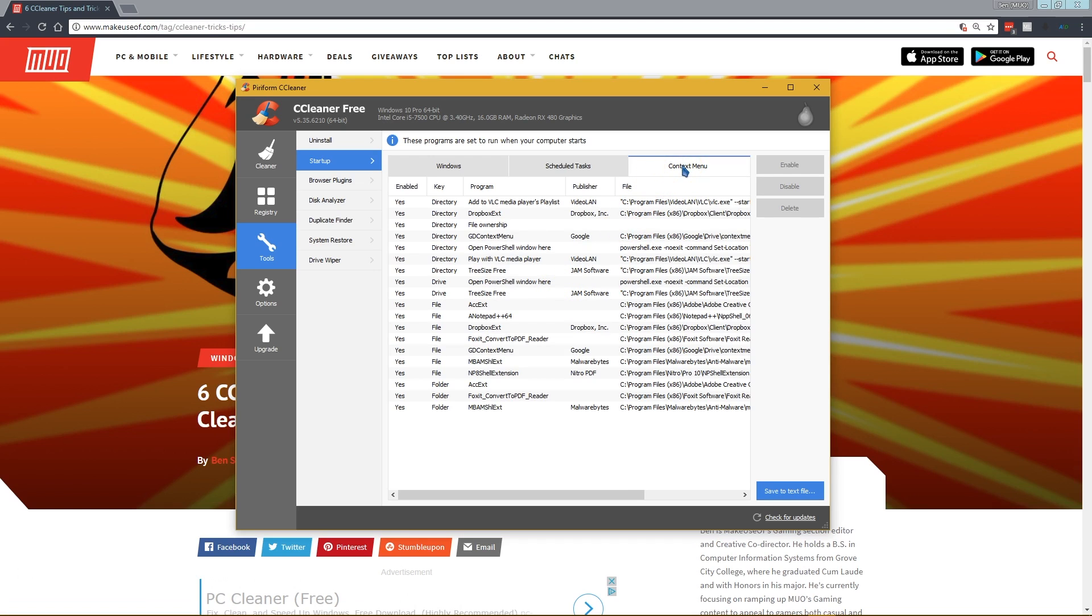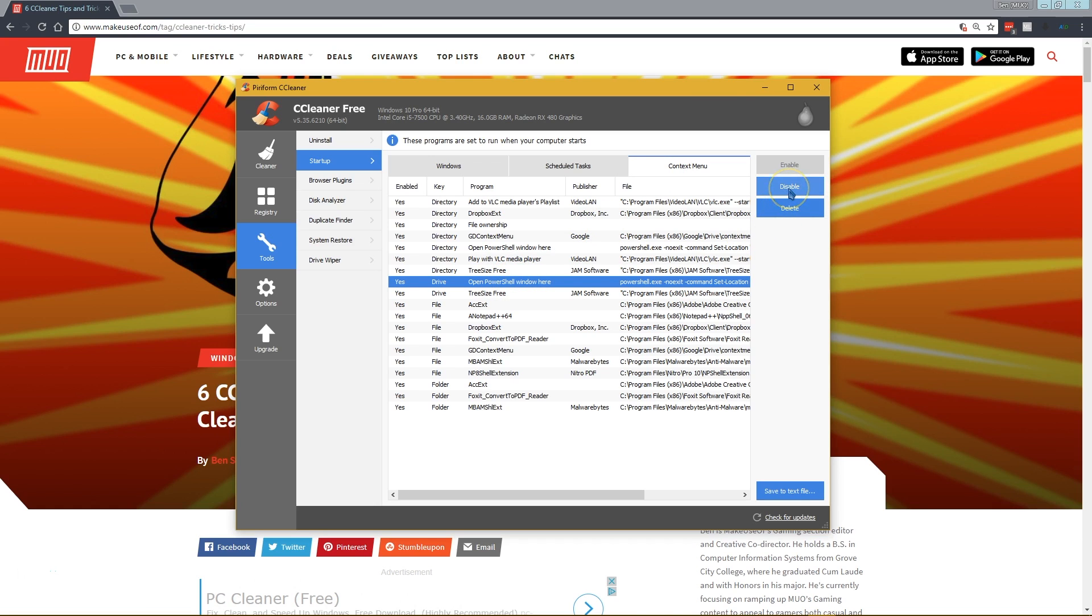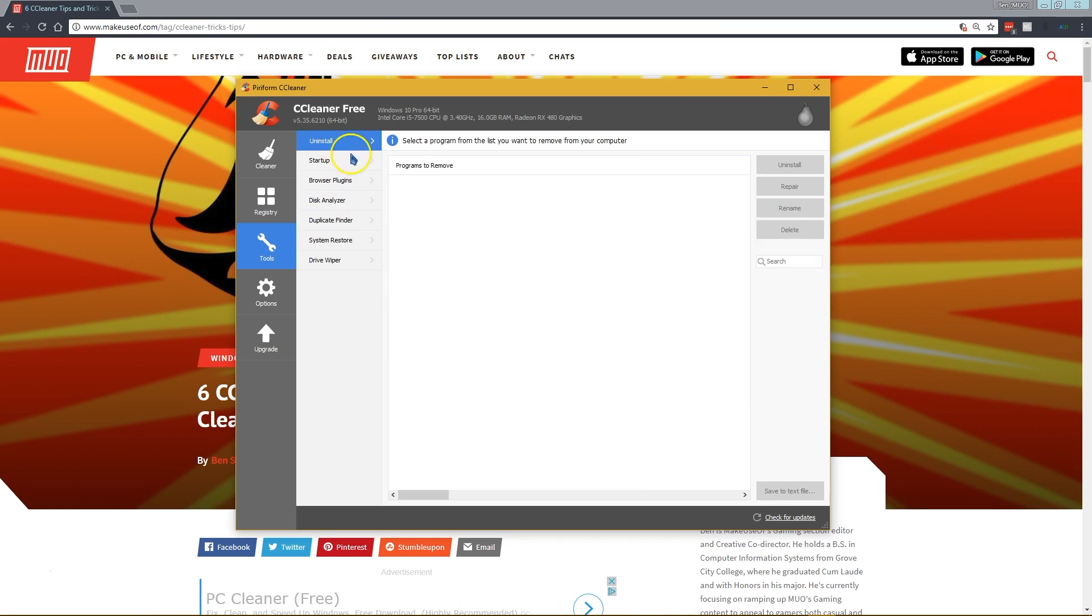If your menu when you right click inside your file explorer is getting pretty messy, you can come in here, click on something and disable it to remove it from that menu.